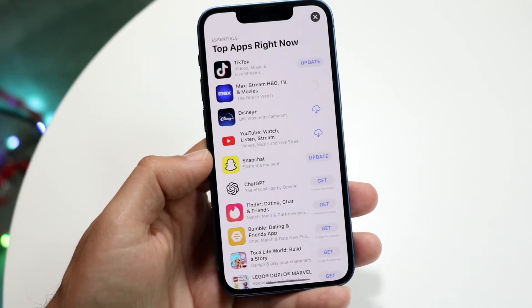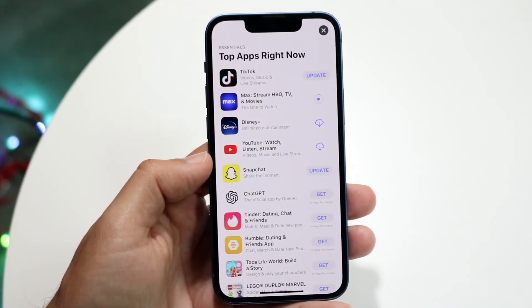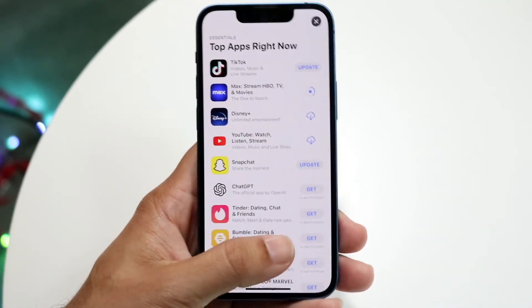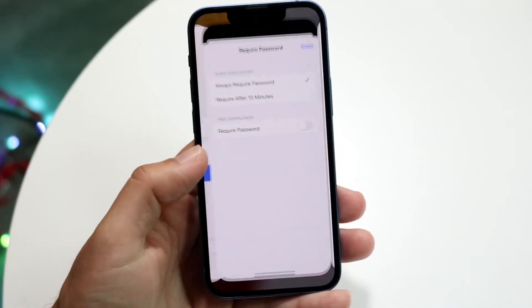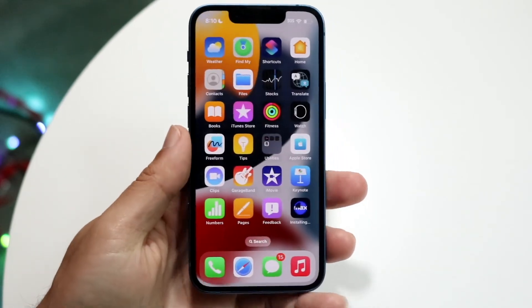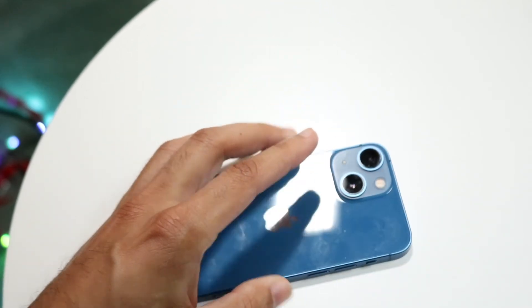As you can see, this is a free application and I was able to download it without actually having to type in my password. That's pretty much how it's done — it's a very basic process.